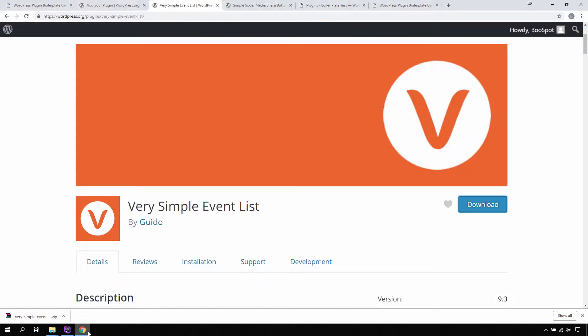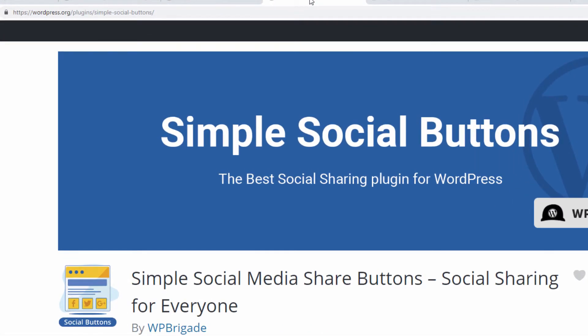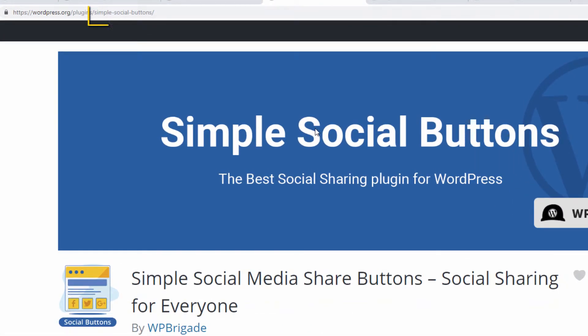In another example, if we go to our Social Media Share Button plugin homepage, you will notice that it has a long descriptive name that does not correspond to its URL slug.